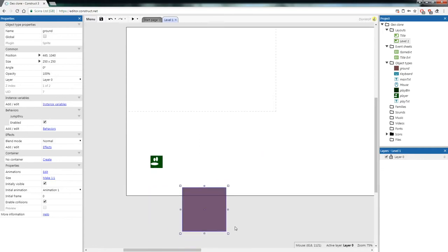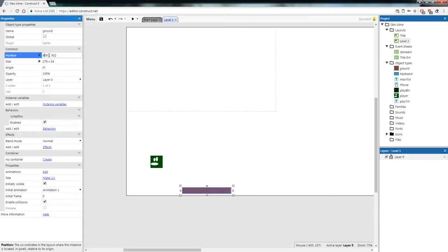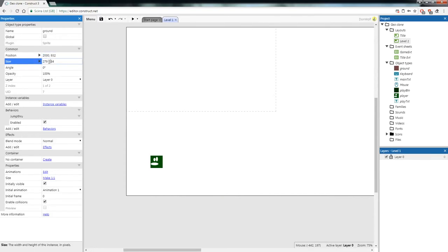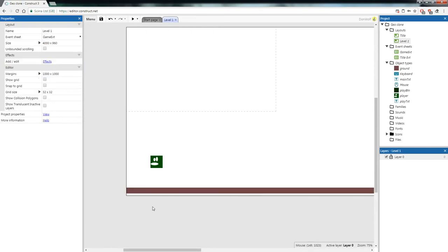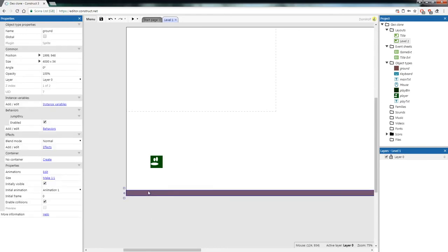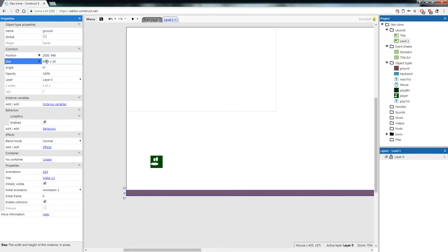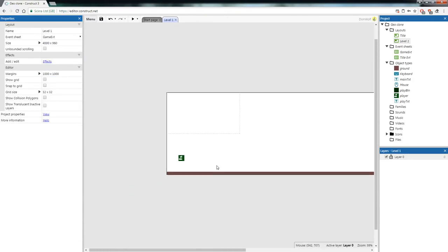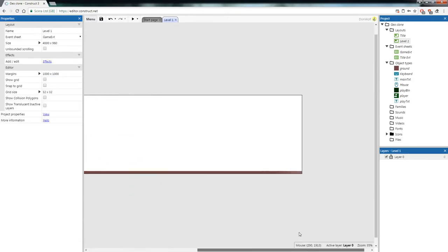Now we're going to put this ground all the way across our map. To quickly do that, select the ground, change its X position to 2000 — which is half the layout — and change its width to 4000. It should now span all the way across our screen.